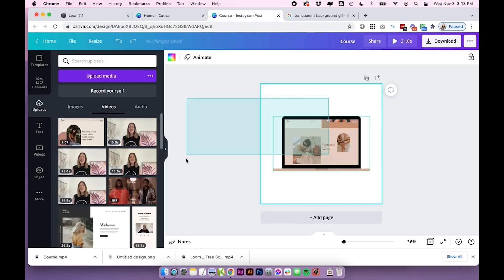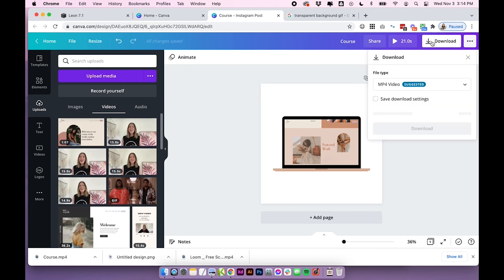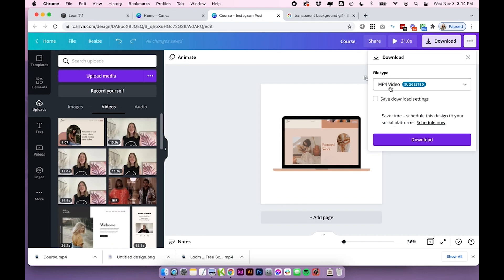Then from there you can add any other graphics you want. The options are pretty much endless in Canva for what you can do with this depending on what you're going to use it for, and once you've finished your design you'll want to click download and then download it as an mp4 video. So this is going to download a video file.